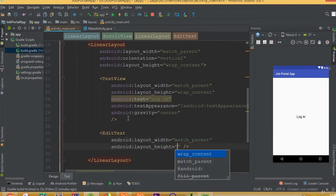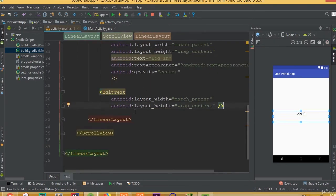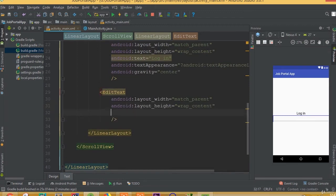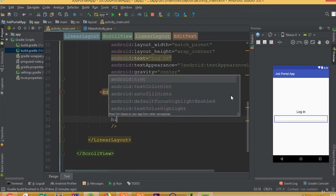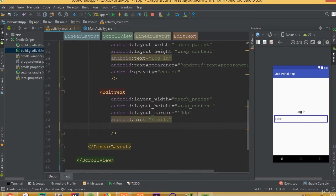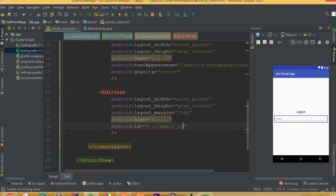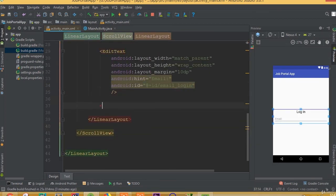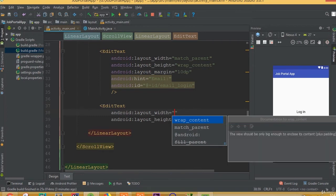Now we need to add an EditText with width match parent and height wrap content. Set layout margin to 10dp and add a hint, we can call it 'Email'. Set the ID to email_login.